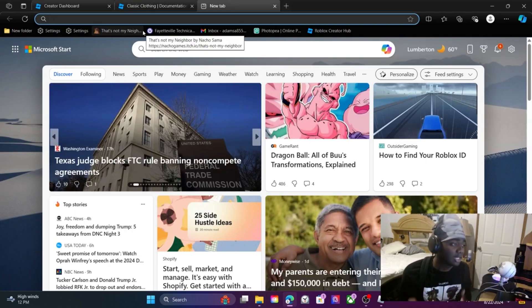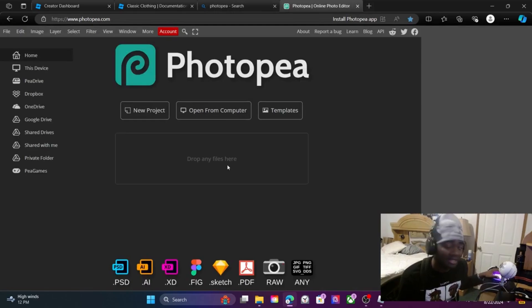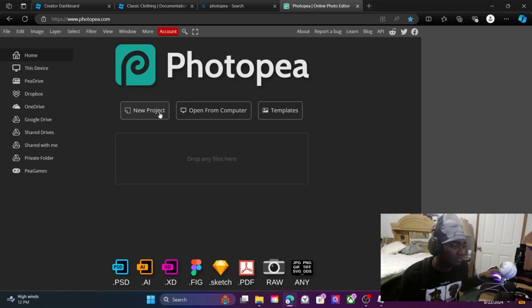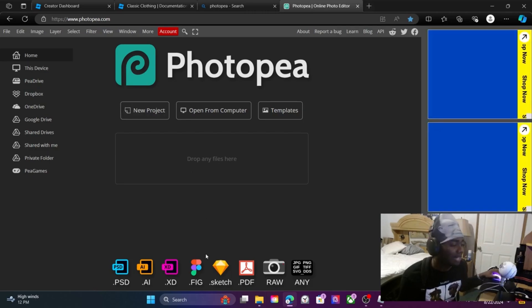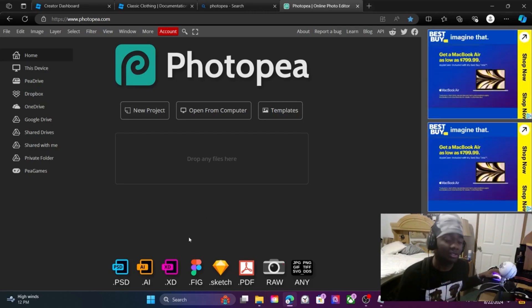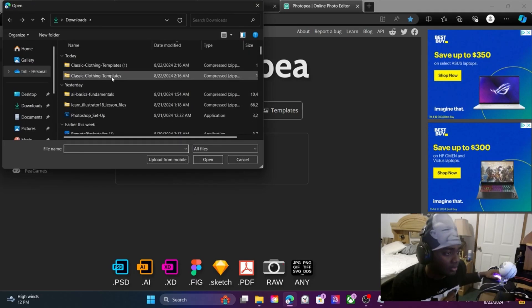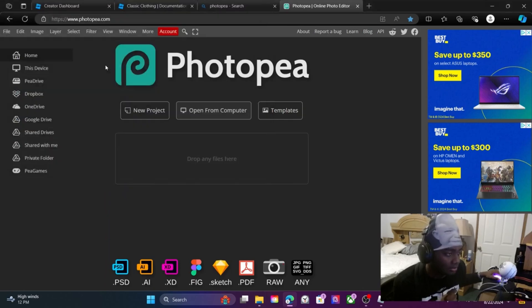Next you're gonna go to this website called PhotoP — it'll be the first result. Now if you type in Pizza Hut or Chuck E. Cheese or something, that's your fault. I said PhotoP. I don't know how your fingers got possessed to type in freepizza.com — I said PhotoP. You're gonna hit 'Open from Computer' right there.